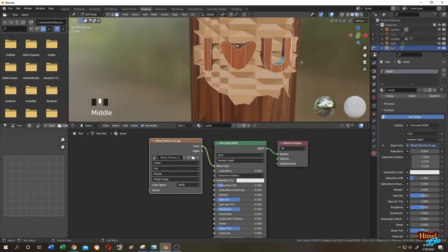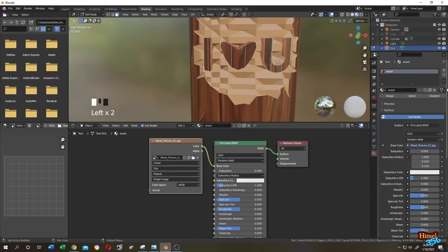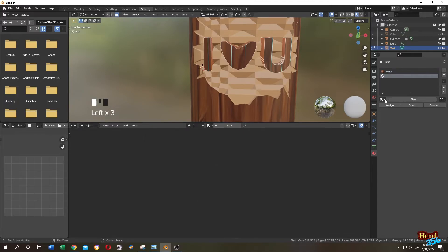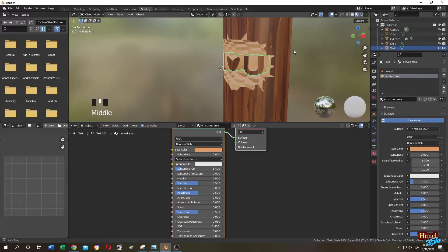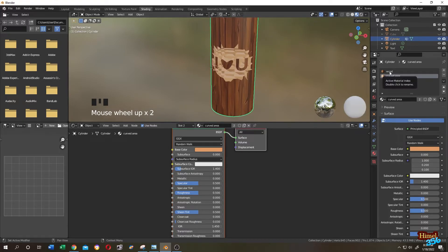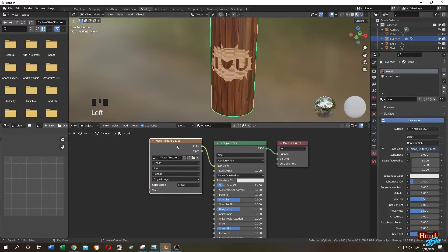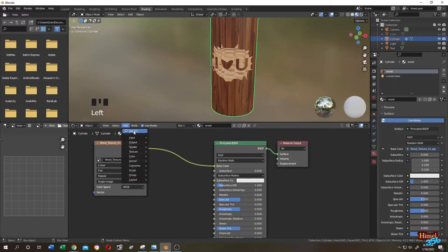After selecting the upper faces, click Select then Invert. Click the plus icon again, go to the material tab, select the 'curved area' material, and click Assign. We are almost done.